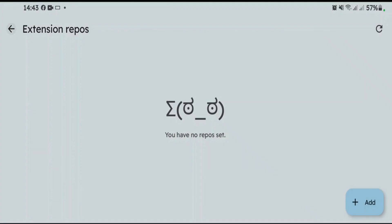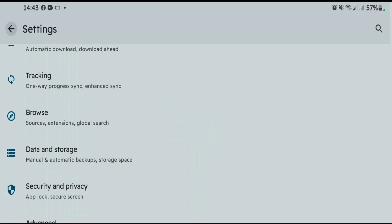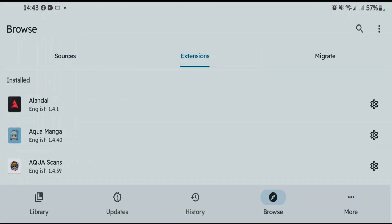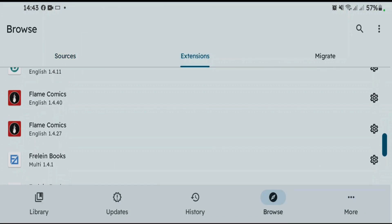Once you add the extension repos, all the extensions will come here on the browse tab, and you can install them manually.